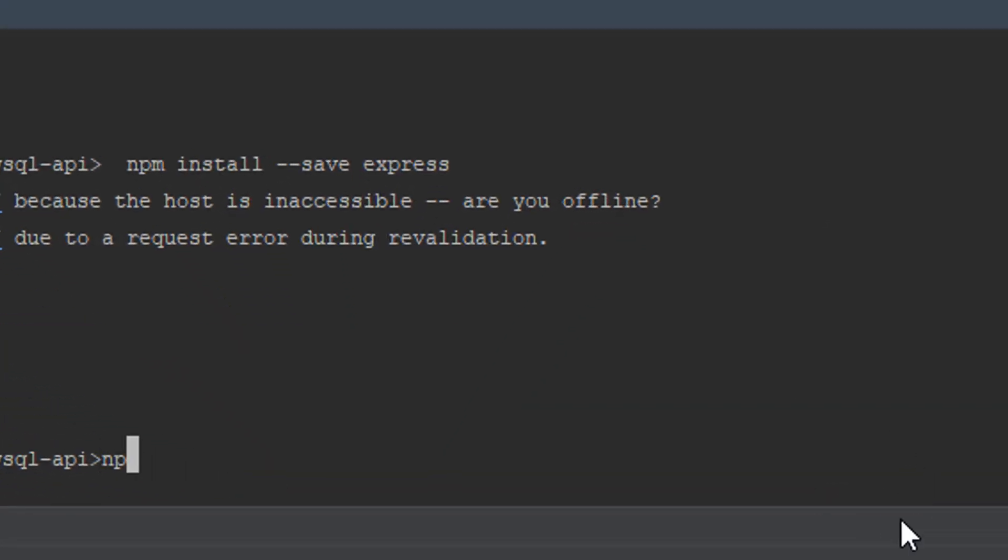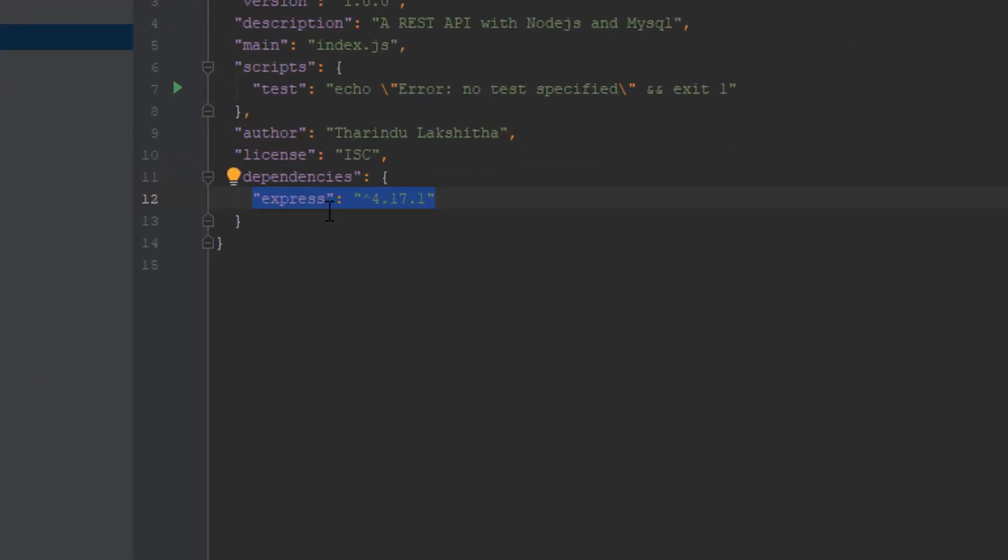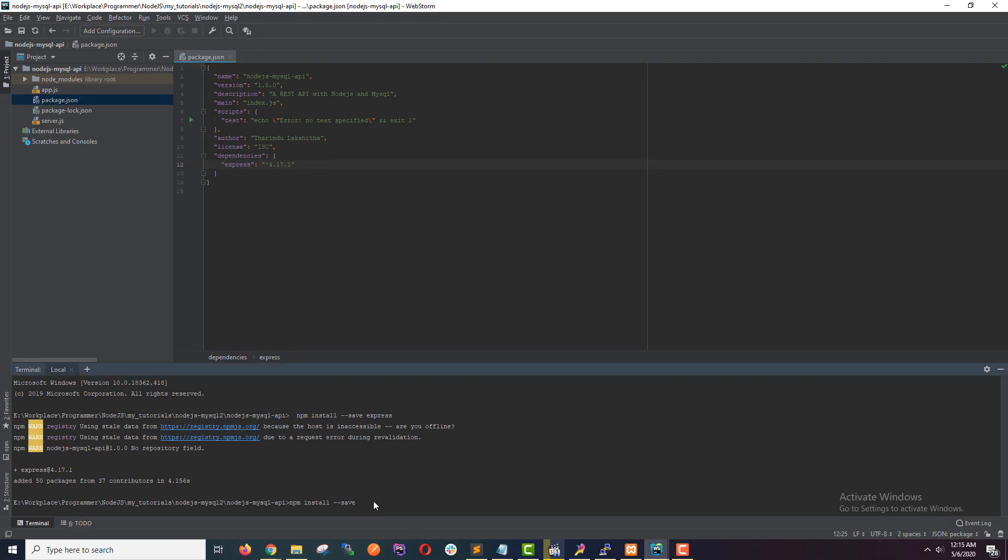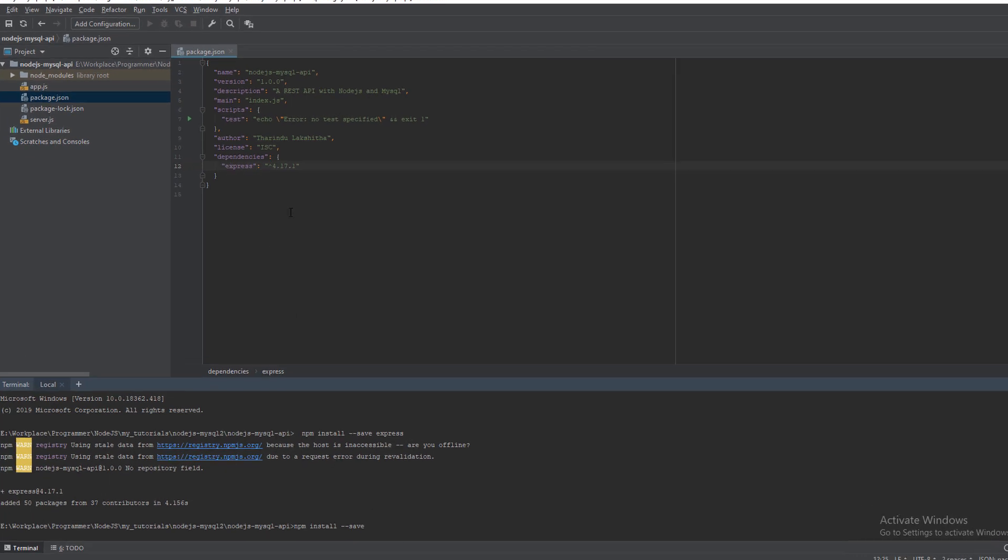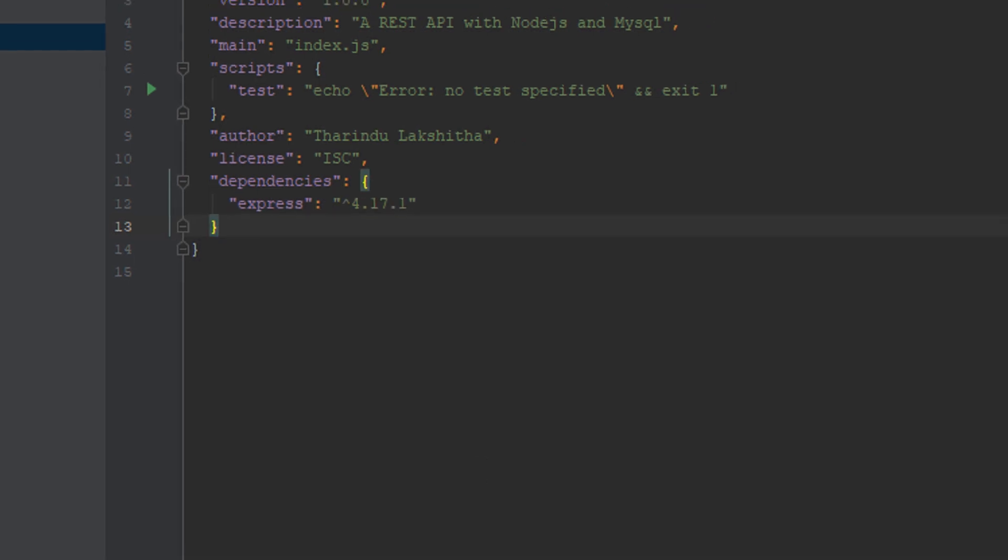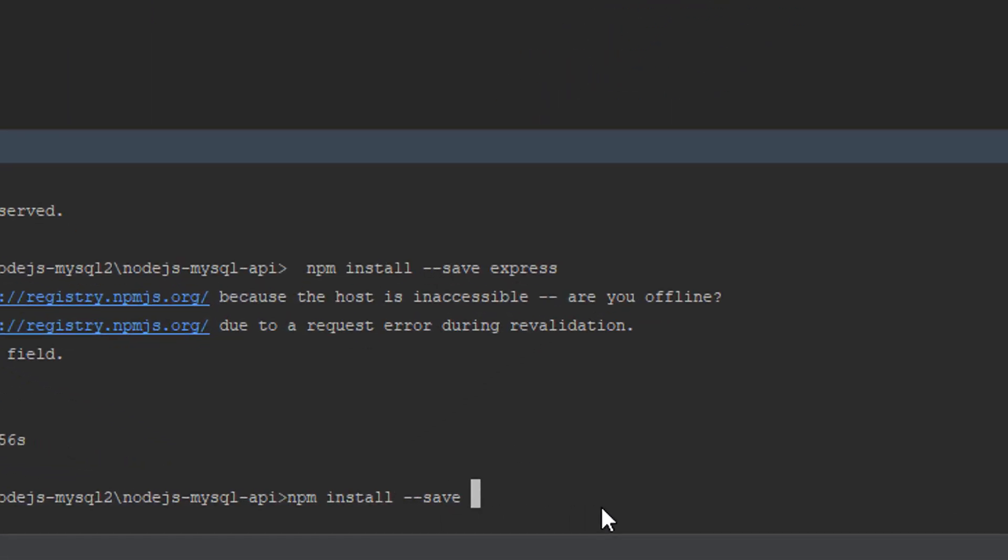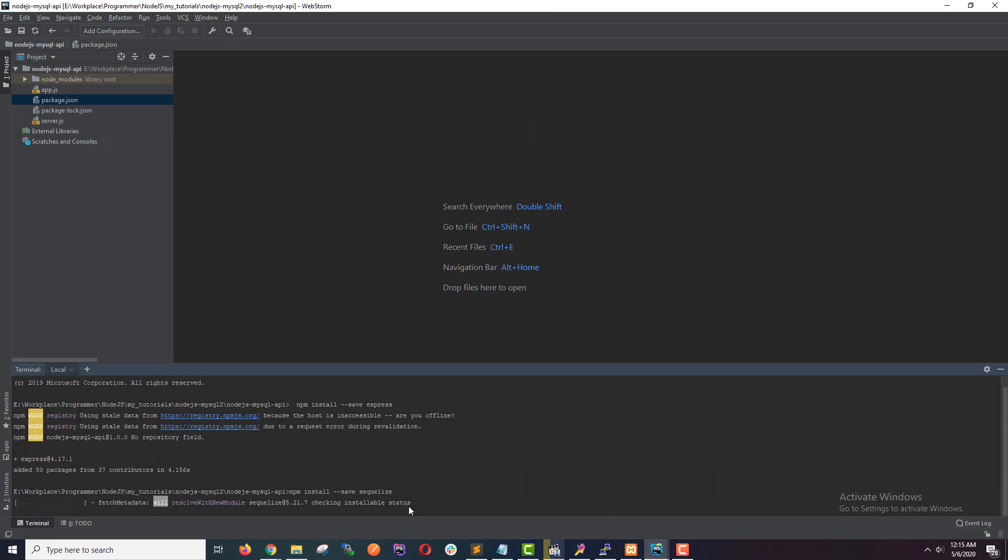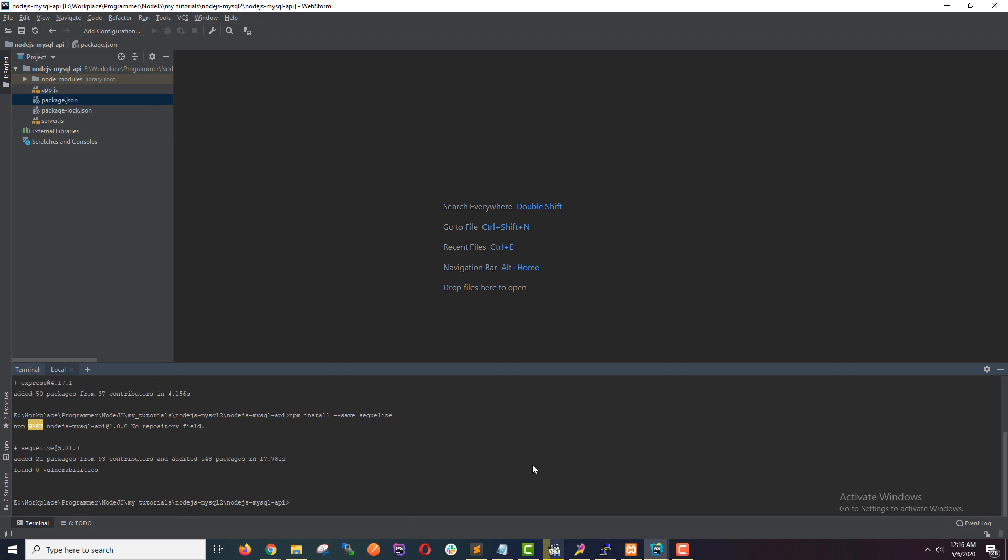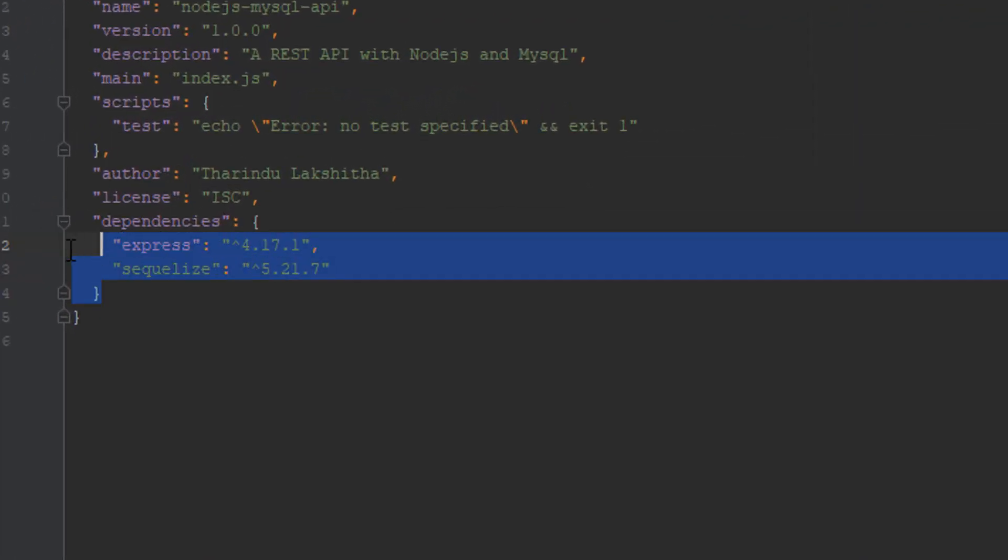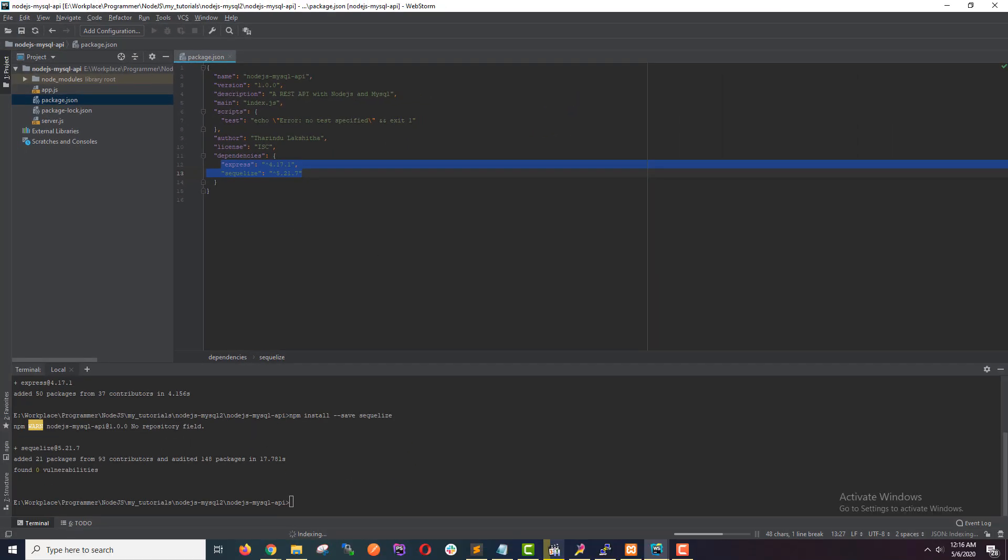So let's install Sequelize. I'm going to type npm install --save. By the way, this --save command will create an entry in the package.json file, like we did when installing express. So once I install Sequelize, it will create a new entry called Sequelize. Hit enter, it will install Sequelize. I'm going to open up the package.json. As you can see, now we have two dependencies packages in our application.